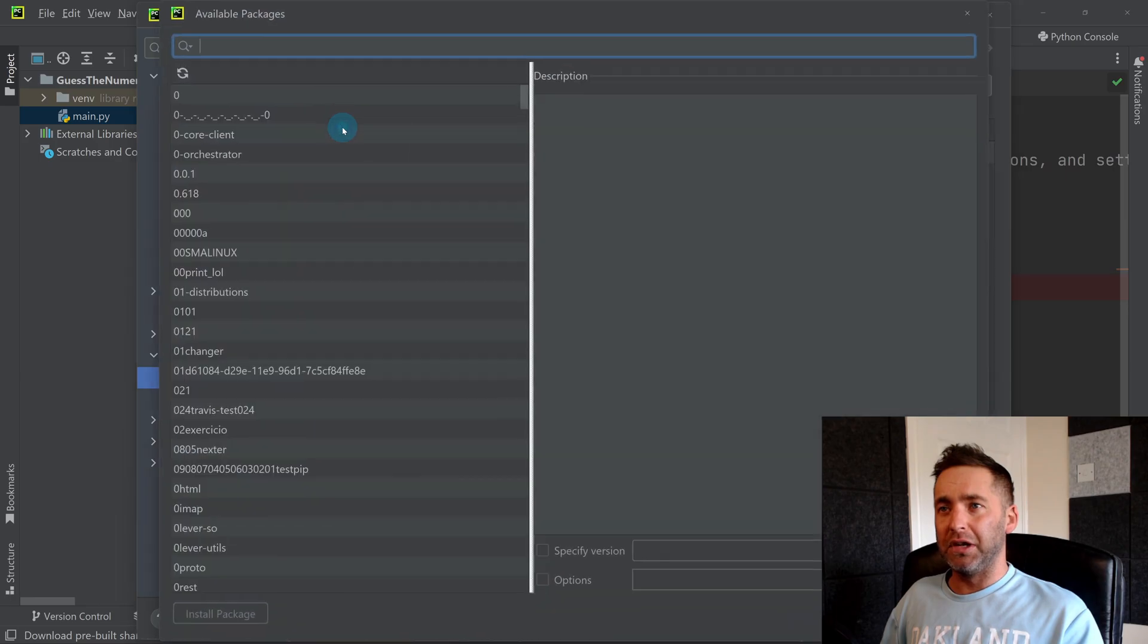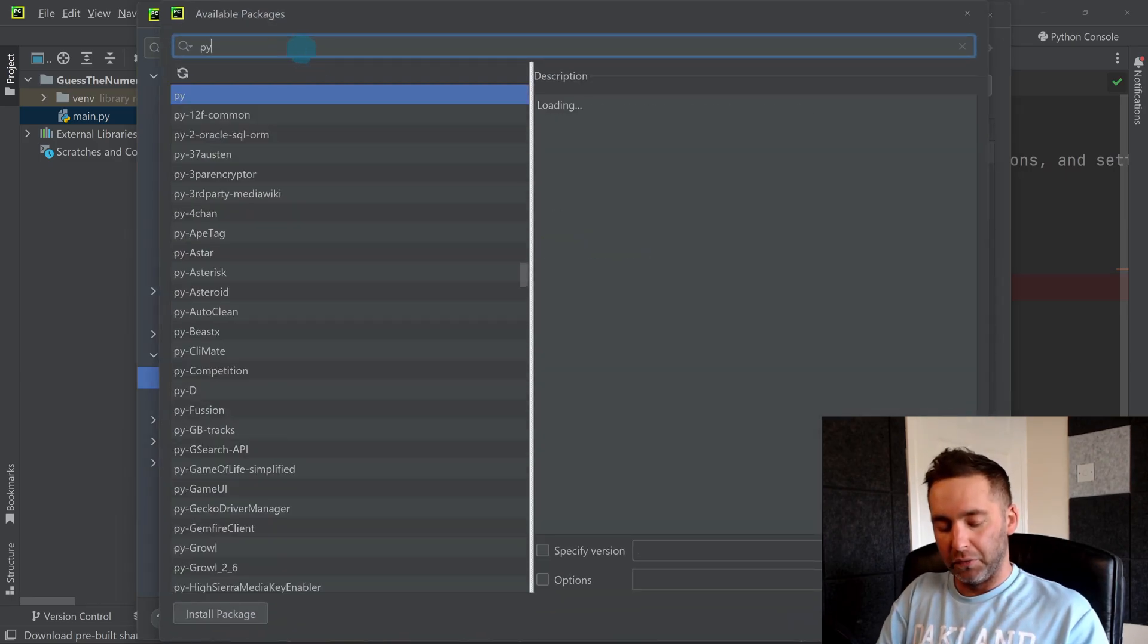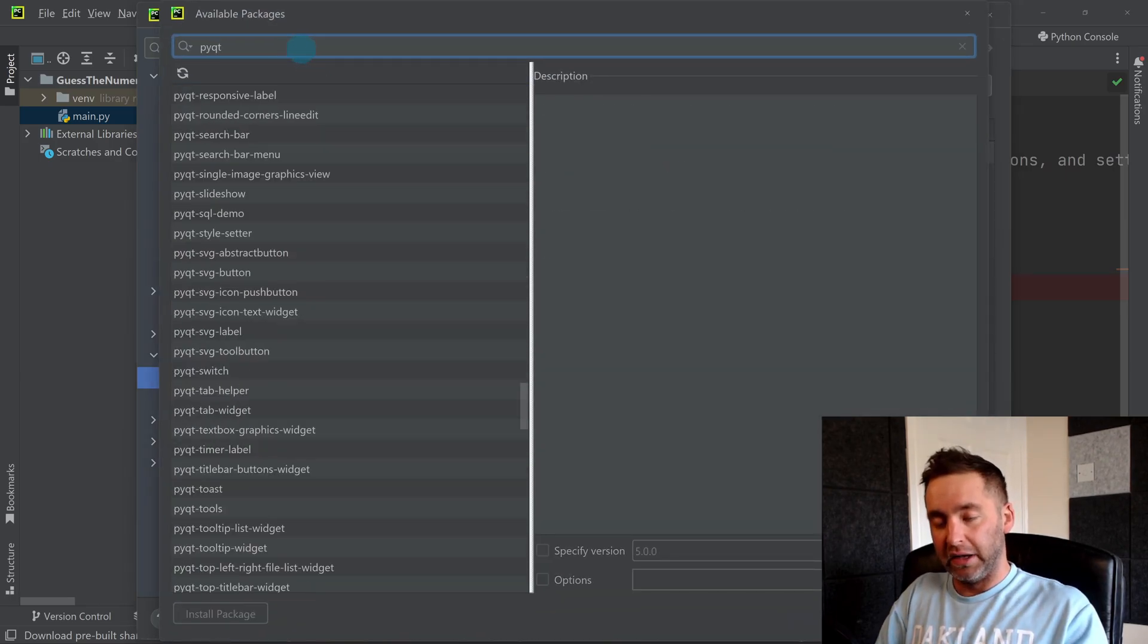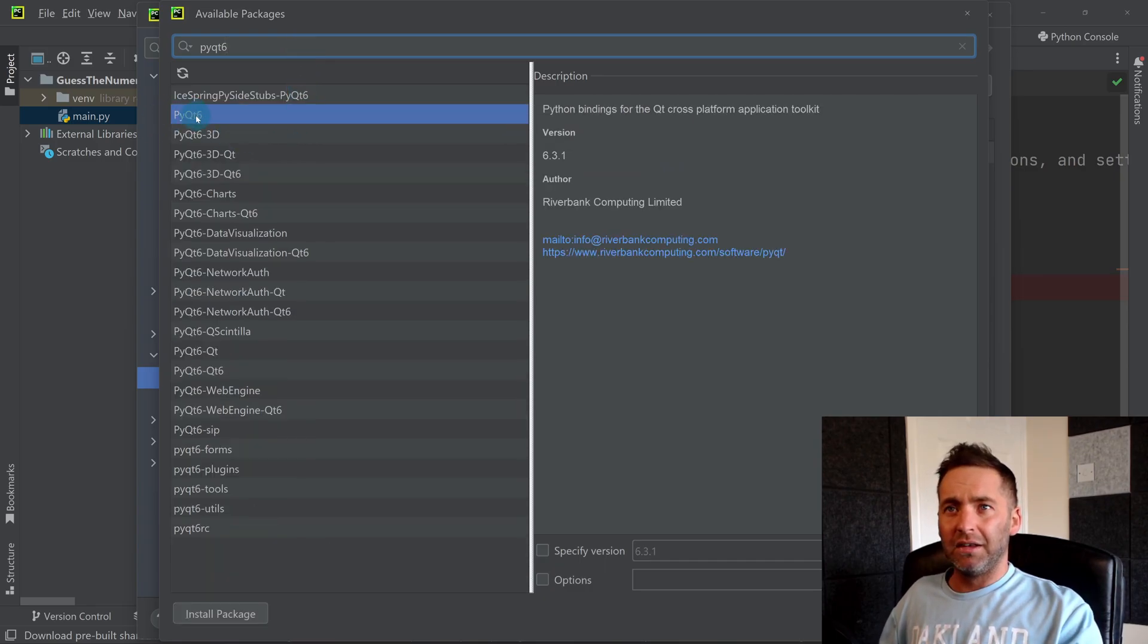So if I click on the plus button here and I search for PyQt, I'm going to install number 6. You can click on it, click install, and it's done. It's that simple.